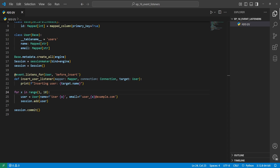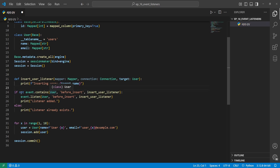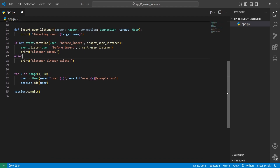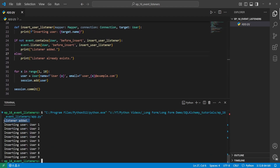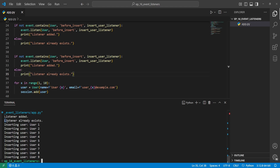Next we'll look at the contains function for an event listener, which checks if a listener function is already registered for a specific event on a target. We can use event.contains to avoid duplicate listeners. We call event.contains with the target (User class), the event type (before_insert), and the function name — it returns a Boolean. So if there isn't already a listener for this before_insert on our User table, we'll add it; otherwise we say it already exists. Running the code shows 'listener was added', and running again shows 'listener already exists'.